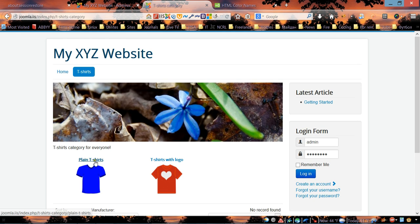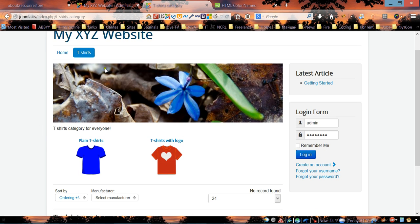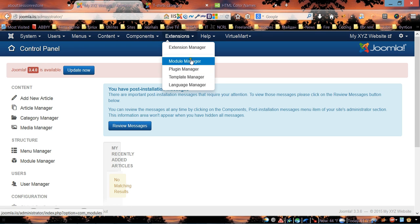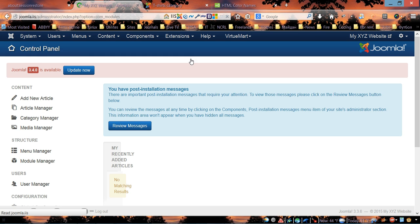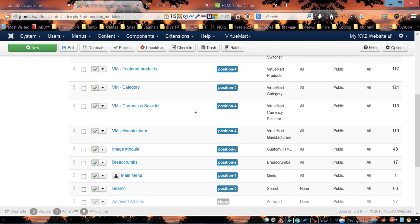As you can see right now we have this categories view with two categories. First thing I'm going to show you is how to clean up this page a bit — we're going to get rid of the picture on top. To do this, go to the admin panel, then Extensions and Module Manager. In Module Manager, find the image module.